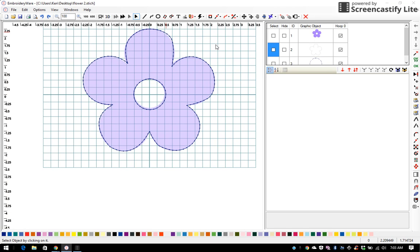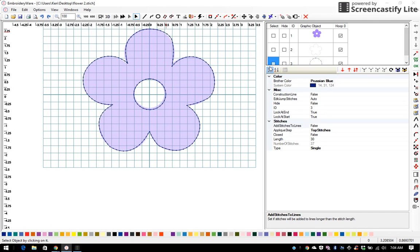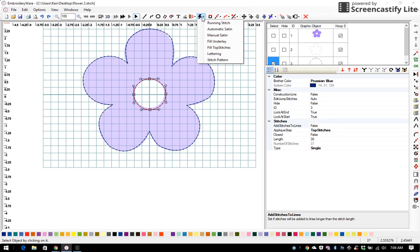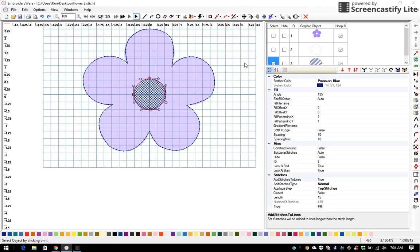Now in my earlier video on the applique video that I did, I created my satins first for my applique and I followed the four applique steps. Or you could even take this and fill it in. I'll show you real quick how easy that would be. I click on my object, I go to my quick fill, I do fill underlay. There's the underlay.